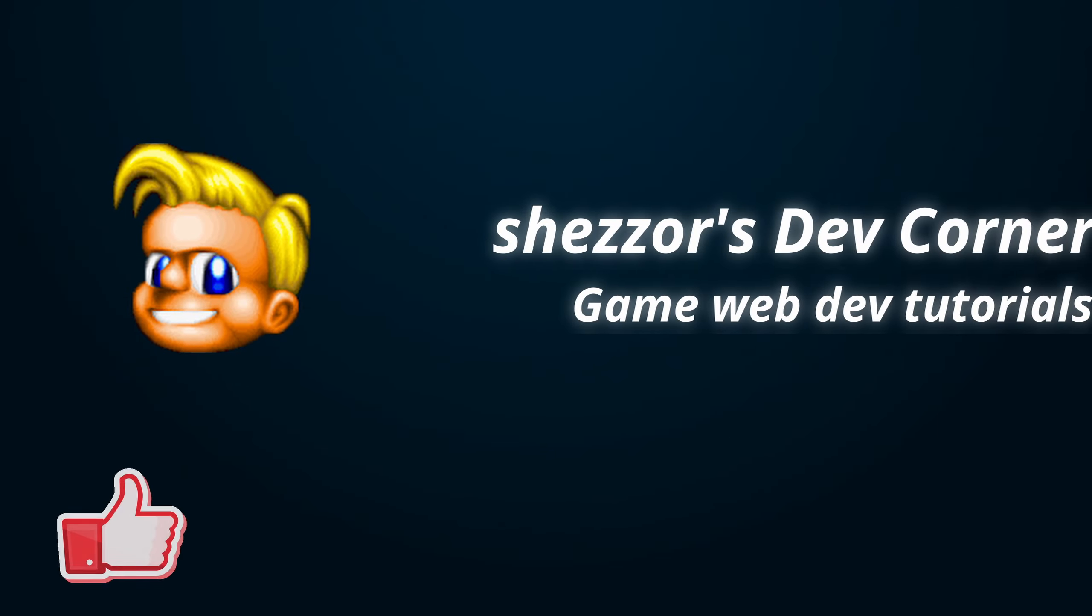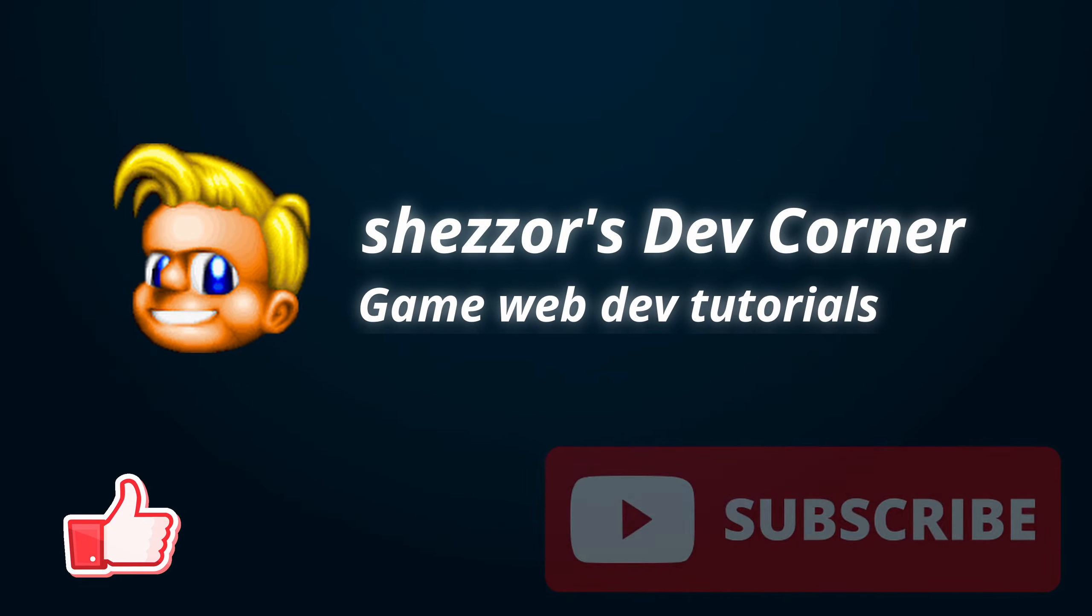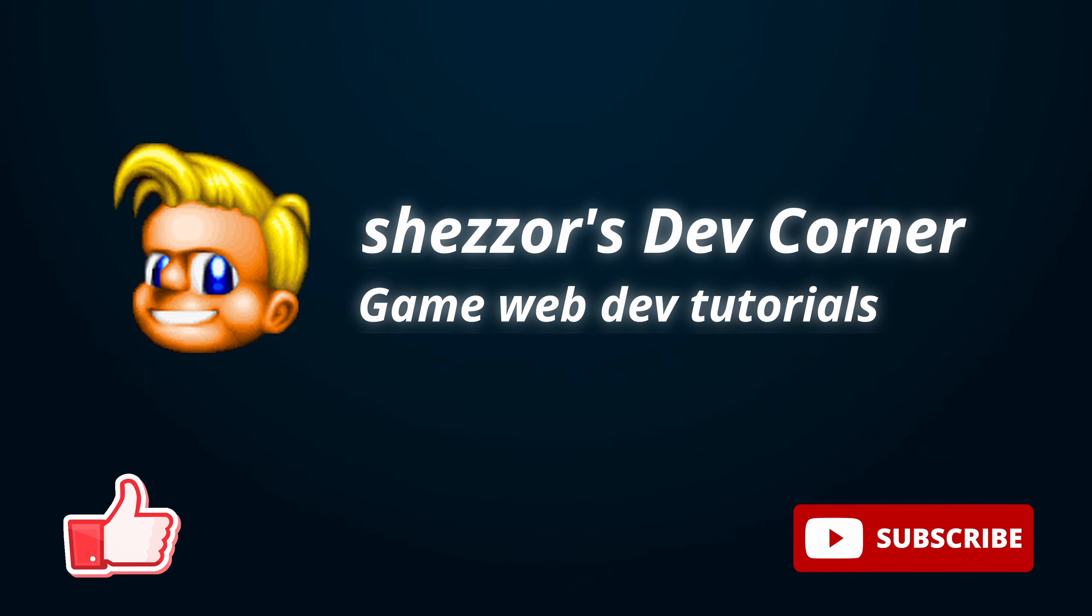If you're new to my channel, my name's Anthony, and welcome to my corner of the web where I like to build retro games within the browser using the latest technologies.